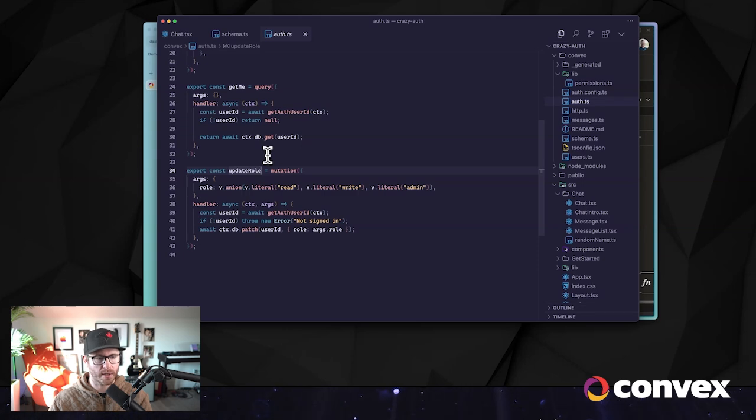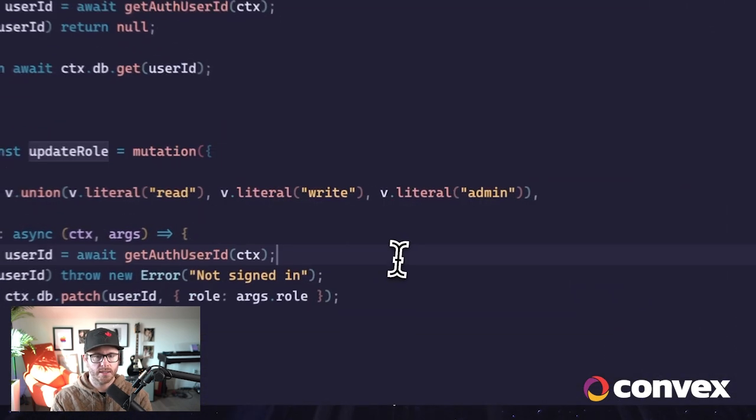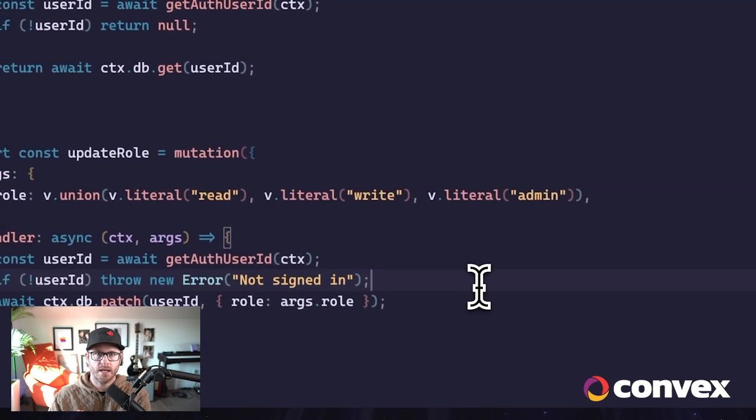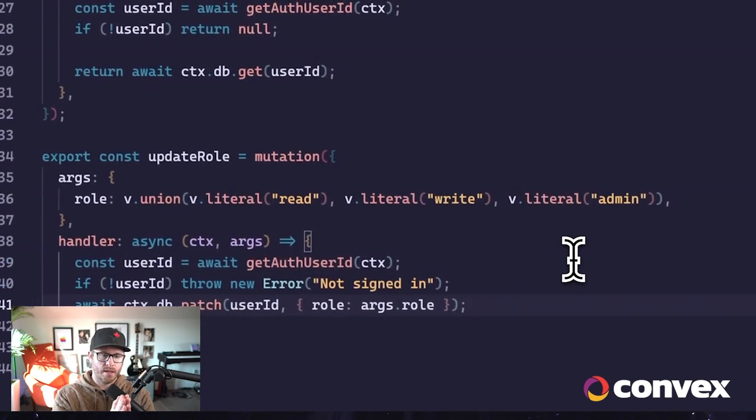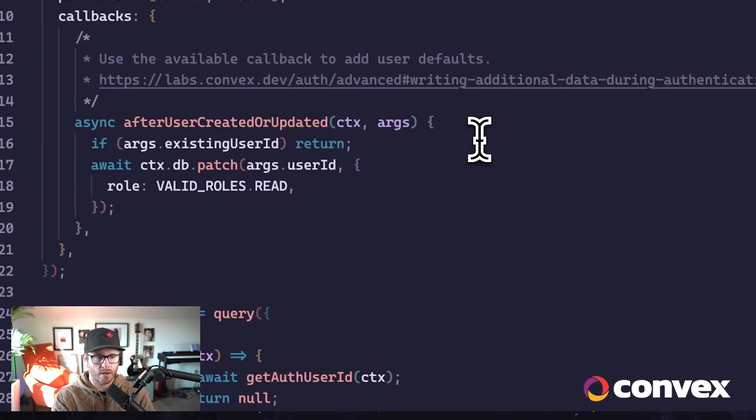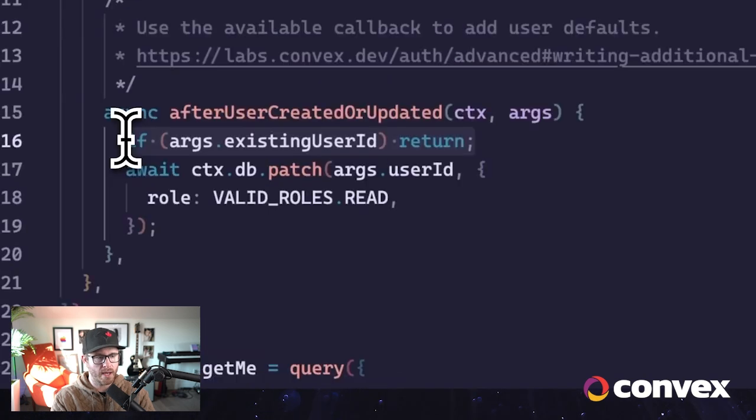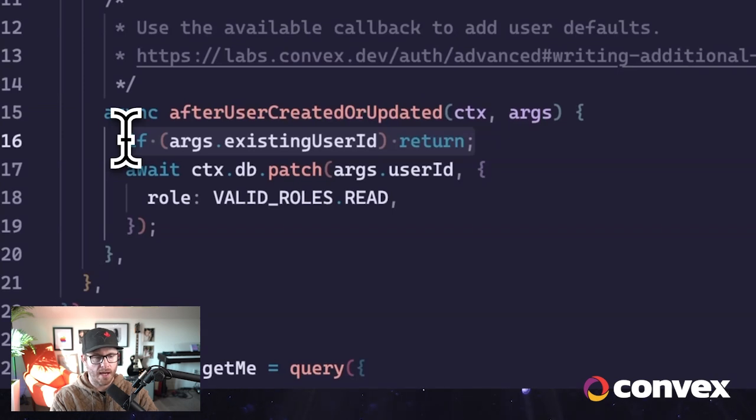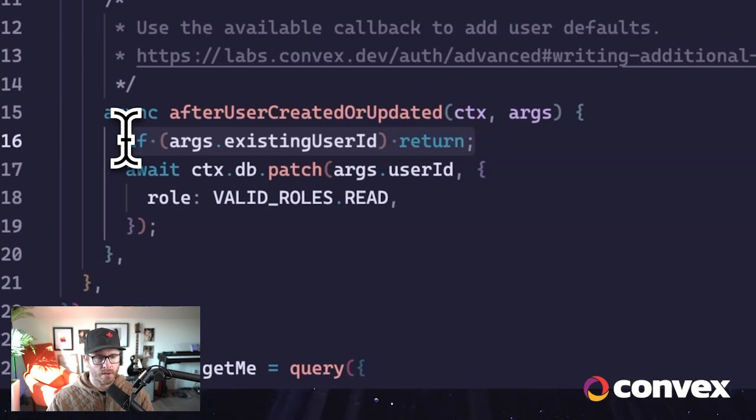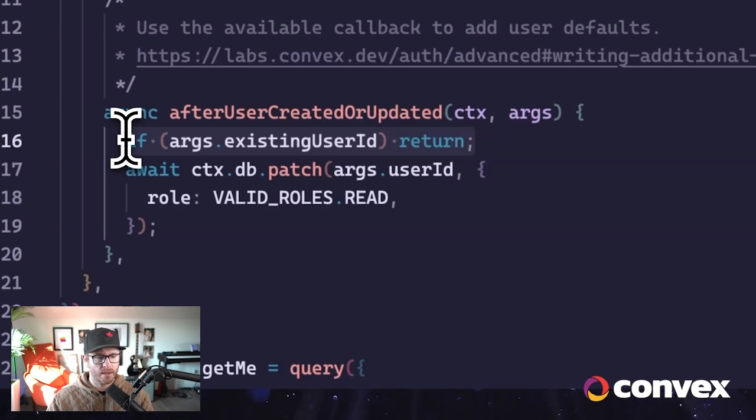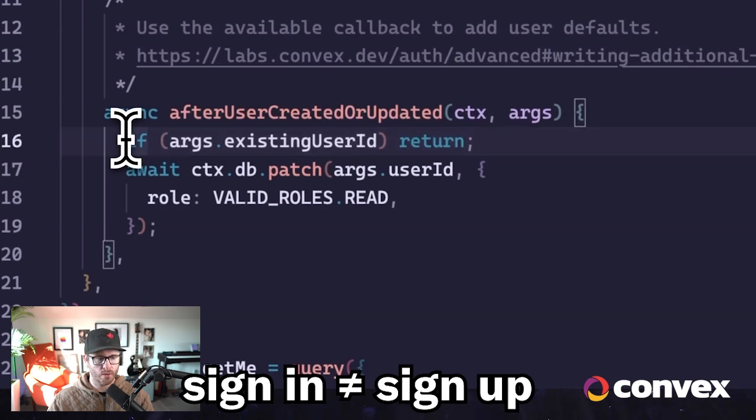So a new user is authenticated through OAuth. The user document is created in Convex by way of Convex Auth library. And then this callback is called, at which point we apply the role to that new user. You can see here, if this is a new sign-in, we're just going to skip this part, because we only want to apply this the first time the user signs up and becomes a brand new user in our application.